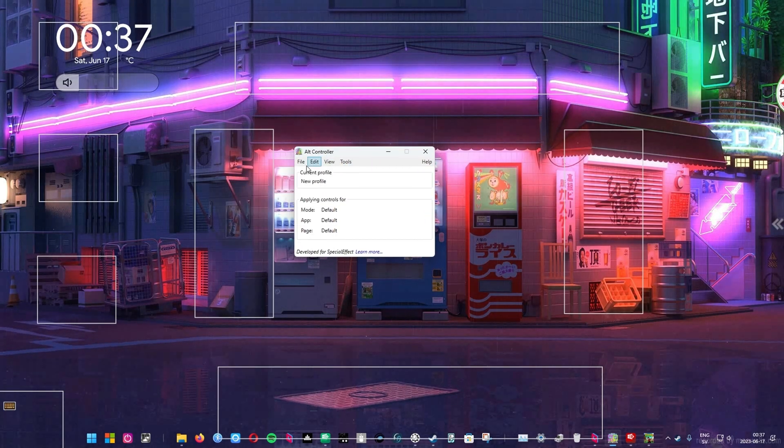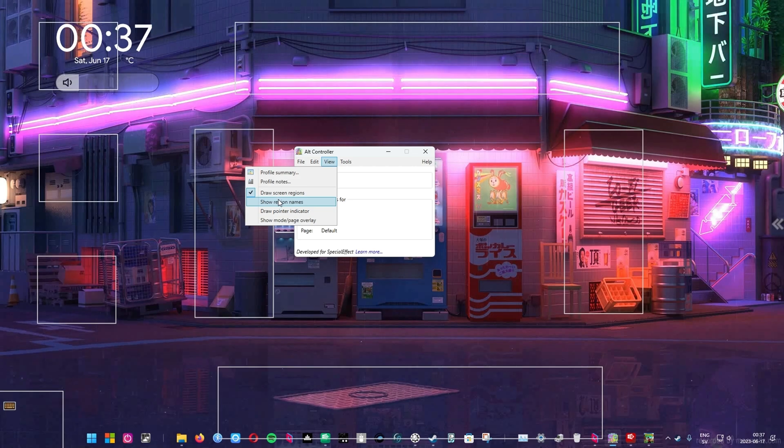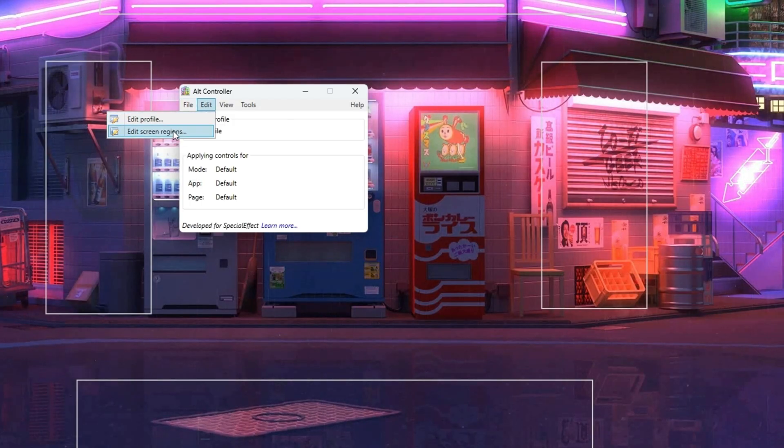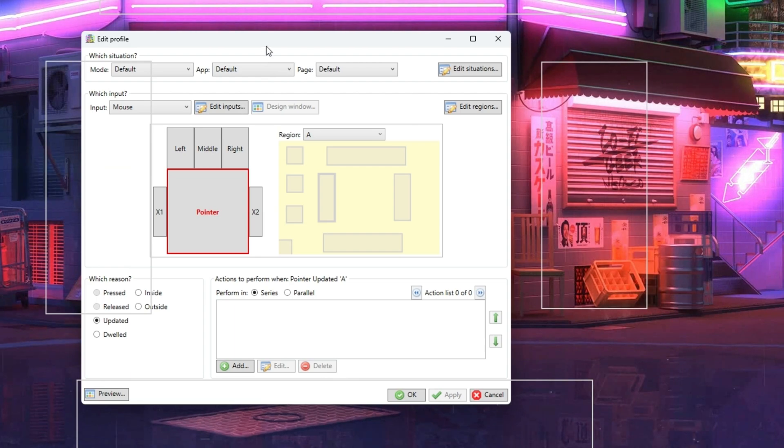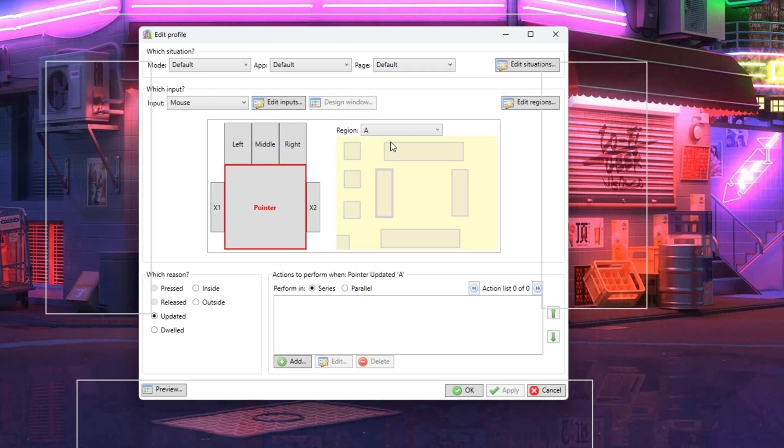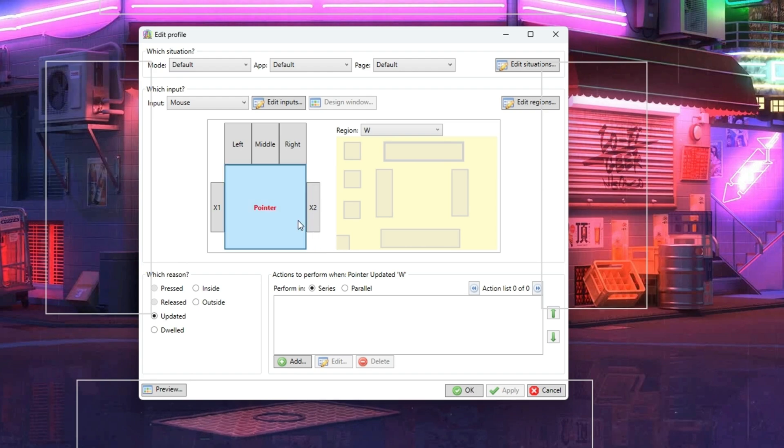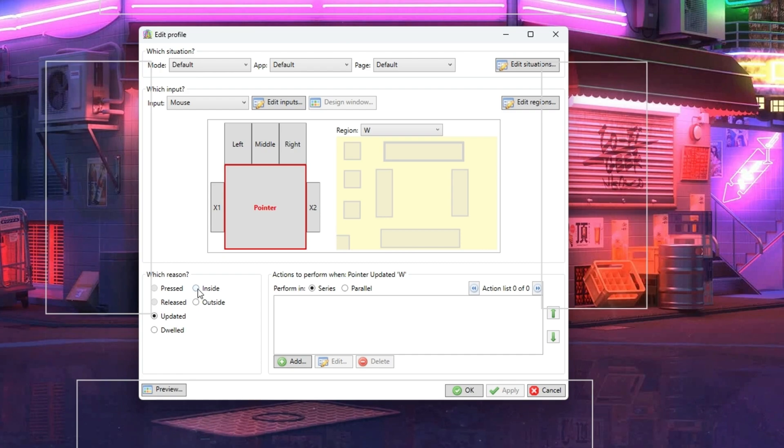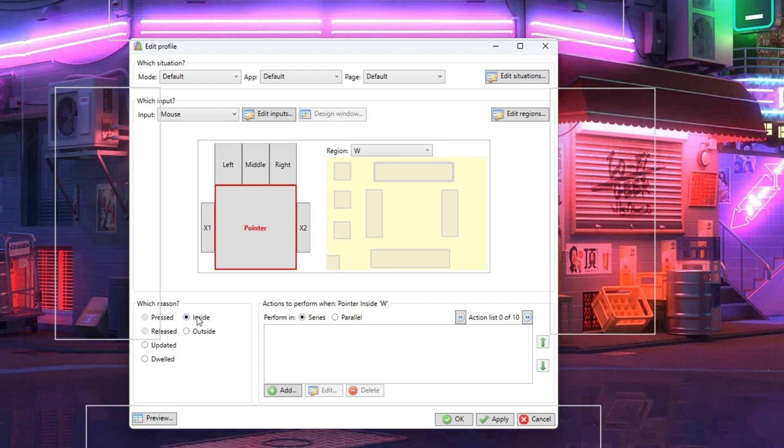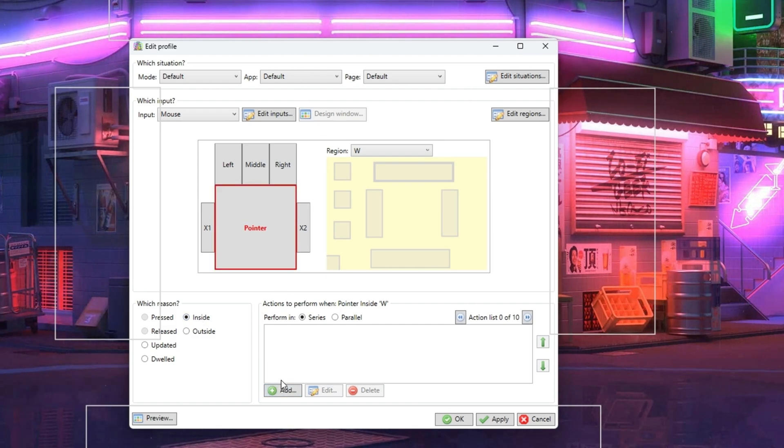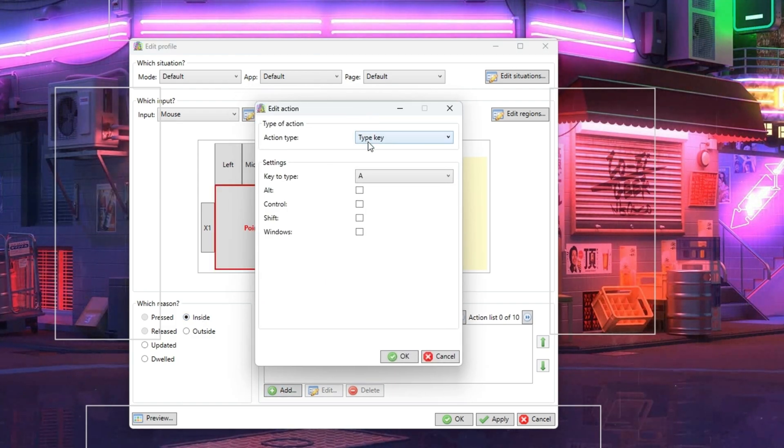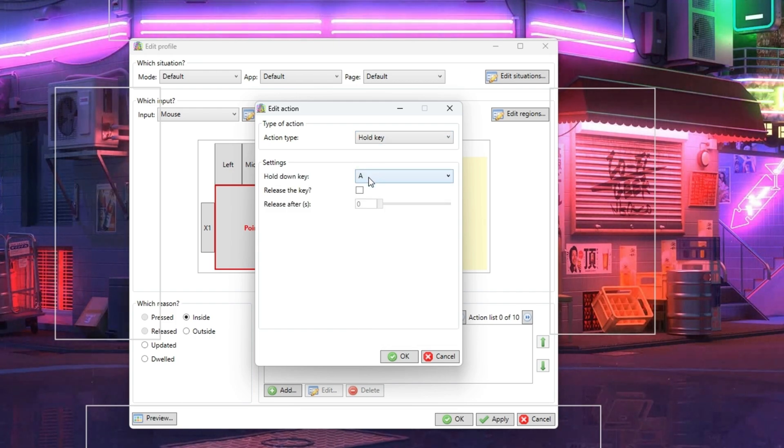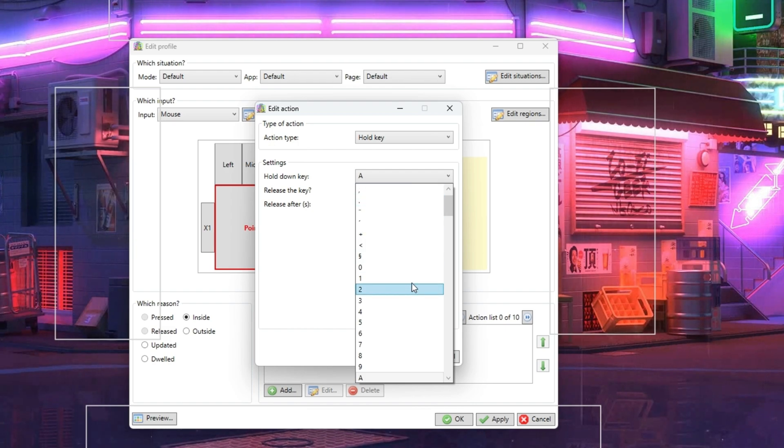Now we just have to tell them what to actually do. Press Edit and then select Edit Profile. Press the box you want to assign a key to. Then make sure that the large button called Pointer is highlighted. We want to hold down the W key when the mouse pointer is inside the box and release it when the pointer leaves the box. Choose Inside and then press Add. In the drop-down list for Action Type select Hold. In the drop-down list for Keys, choose W.